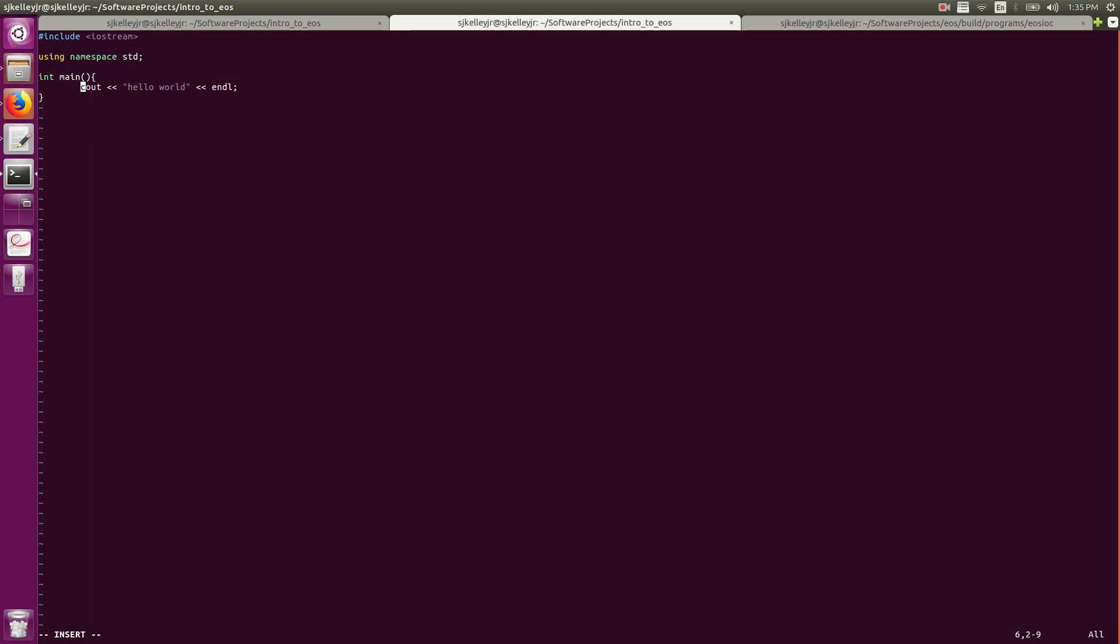Underneath that, all we're doing is printing out Hello World. So now you know how to print out Hello World in C++. If we exit out of this code and run it, we should see Hello World printed.